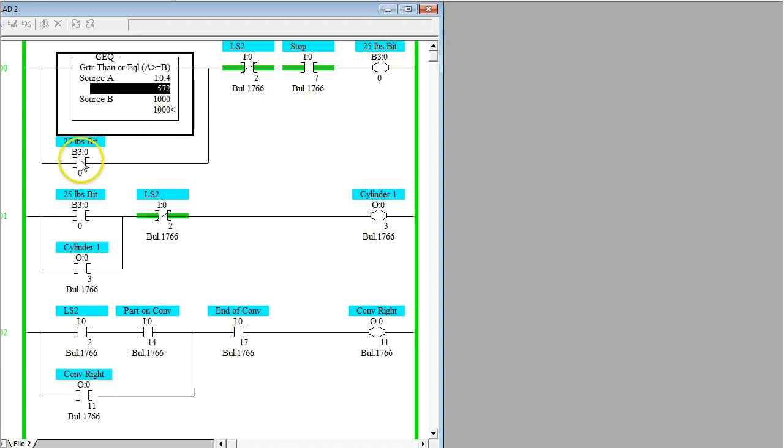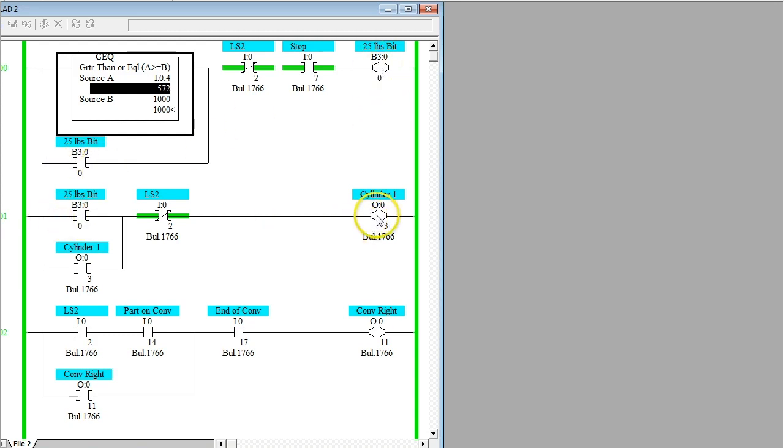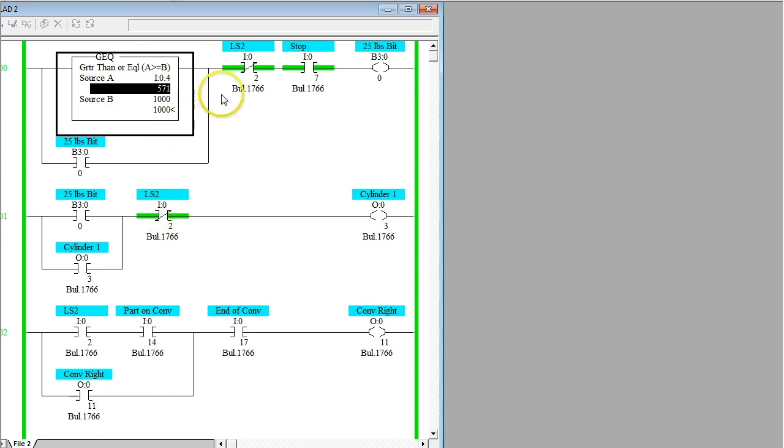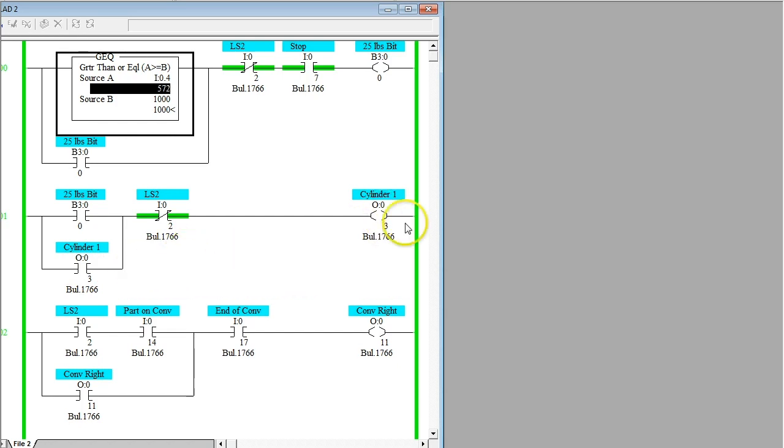Once that's activated, this will drop memory in. Also at the same time, my cylinder one, which is controlled by a 4-2 directional control valve solenoid activated spring return, will extend. When the cylinder is all the way extended, it will activate LS2, which will turn off this bit 3 here and deactivate the memory of the cylinder going out, allowing the cylinder to retract.